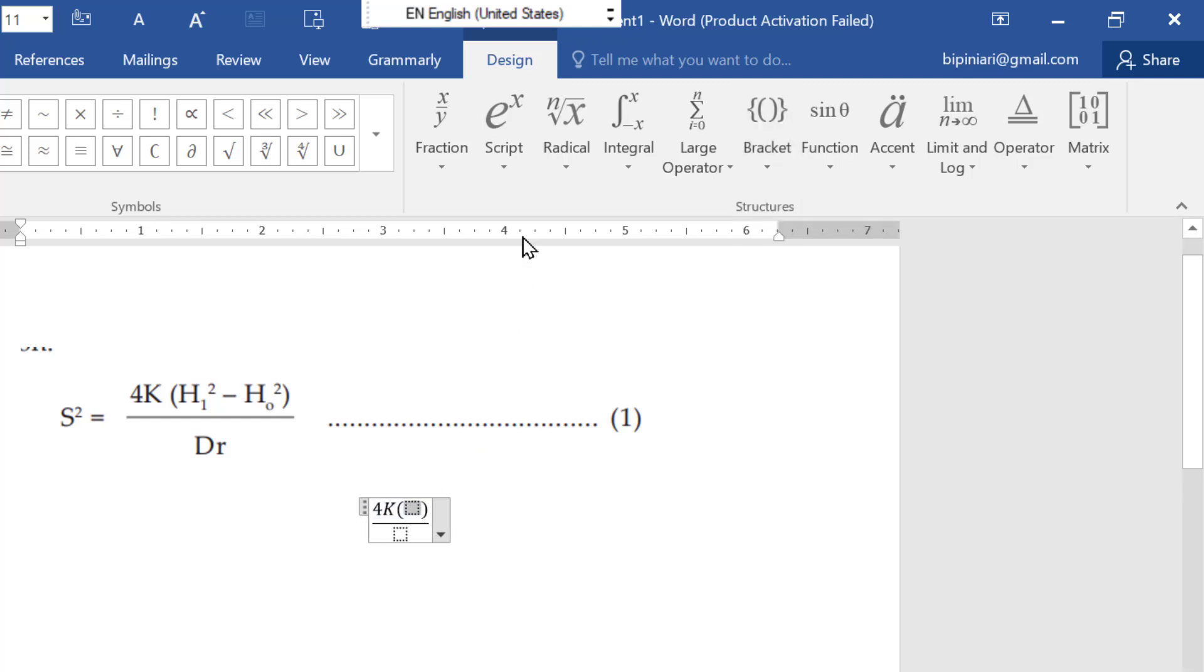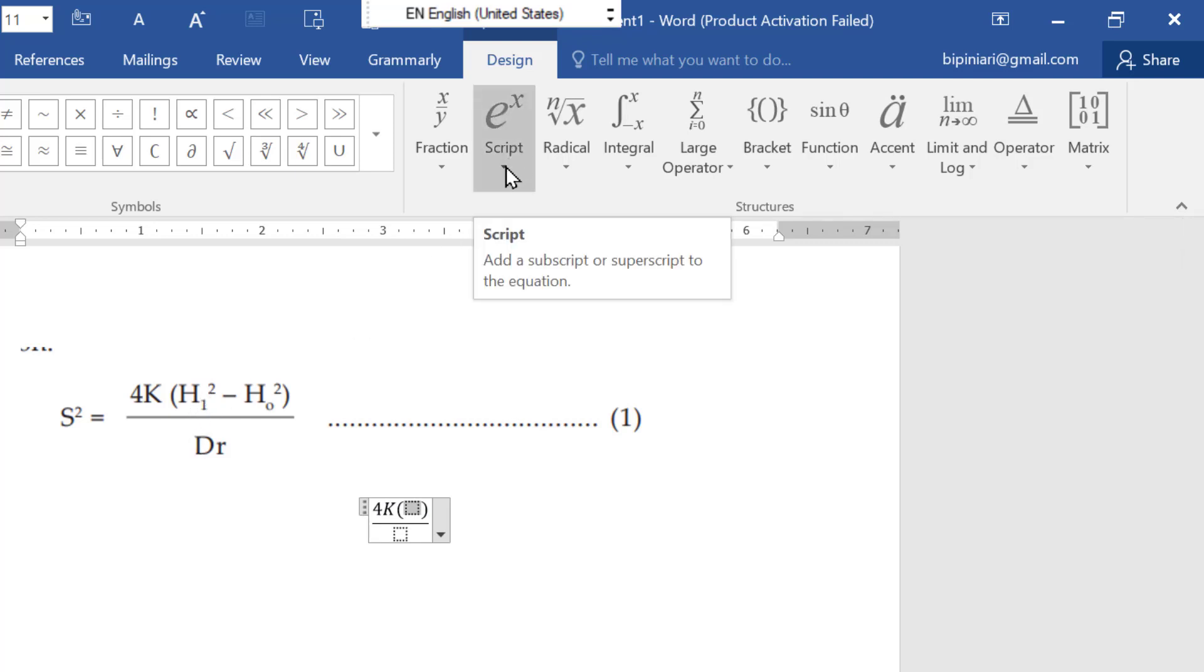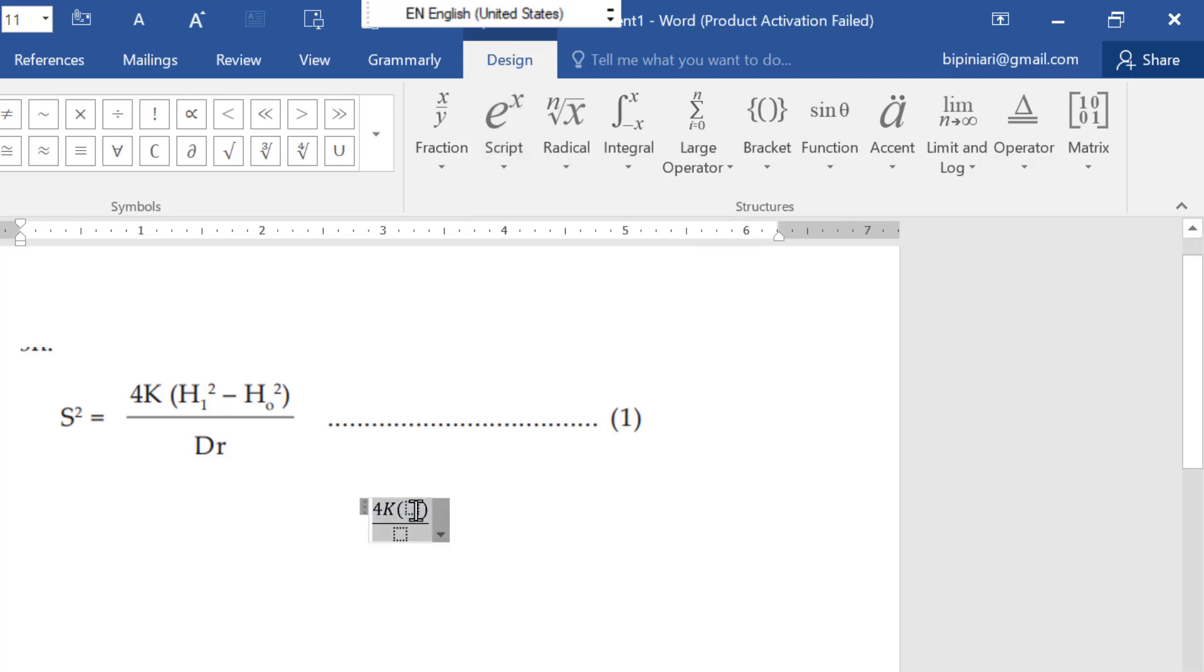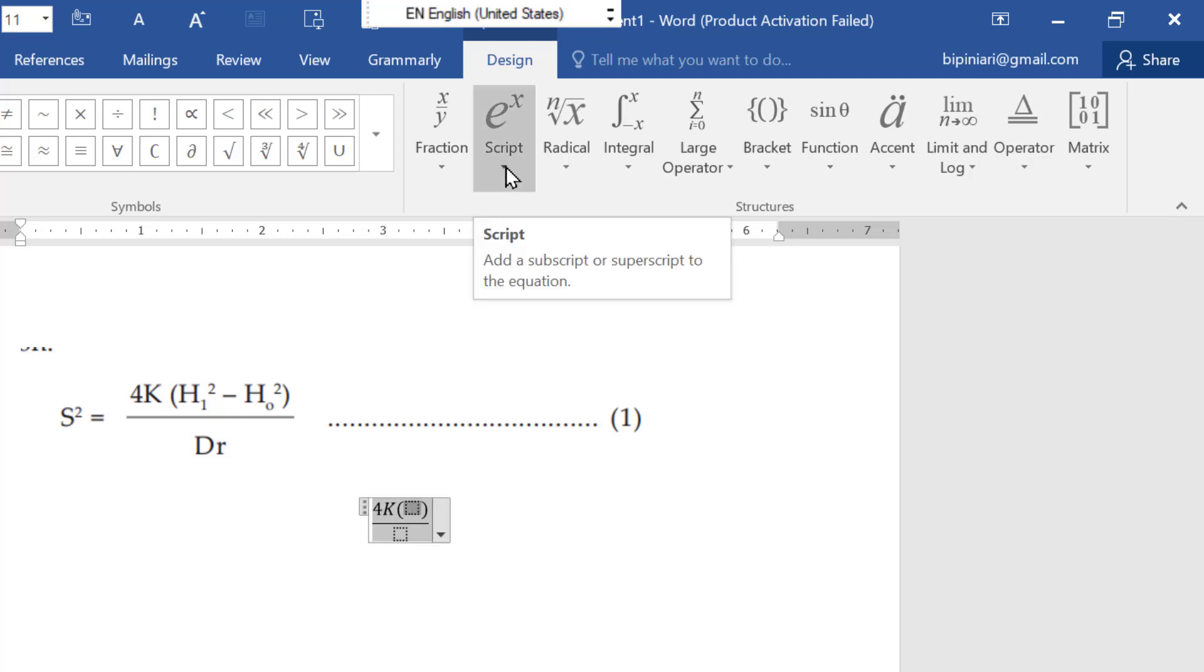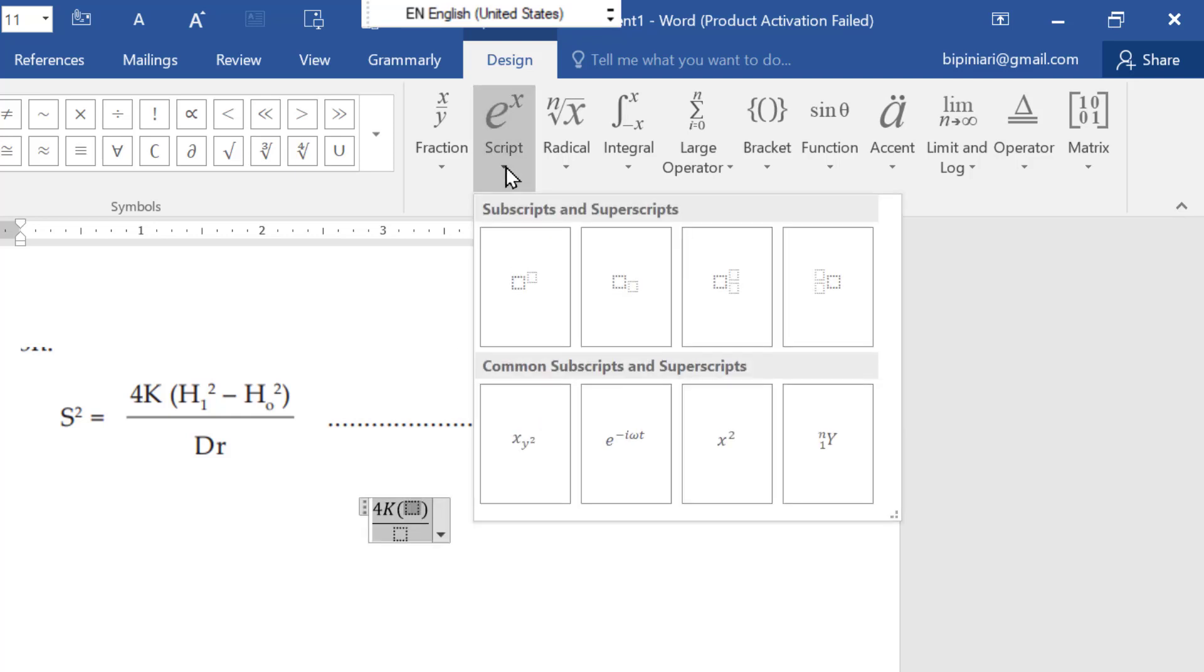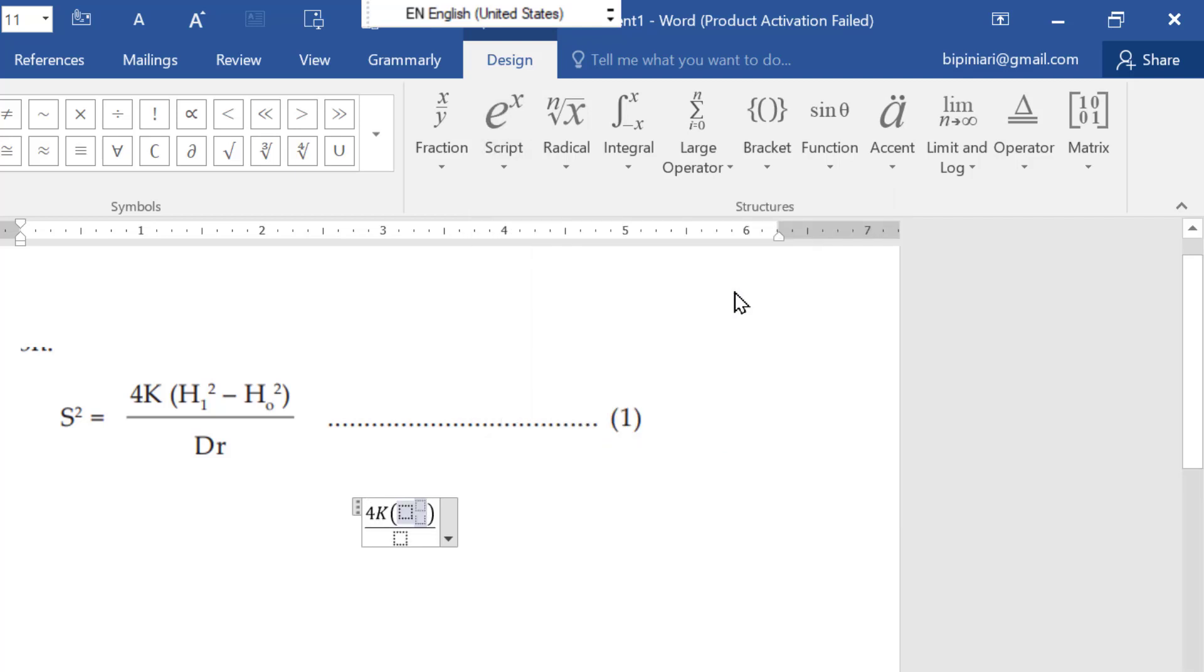Now you have to go further because here the H subscript and superscript are given. So now you have to go for the script option. Inside the bracket you need to select where you want to write. So I just selected this one. Now I am going to select this script option. I need both sub and superscript so I will simply click here. I have added this icon.